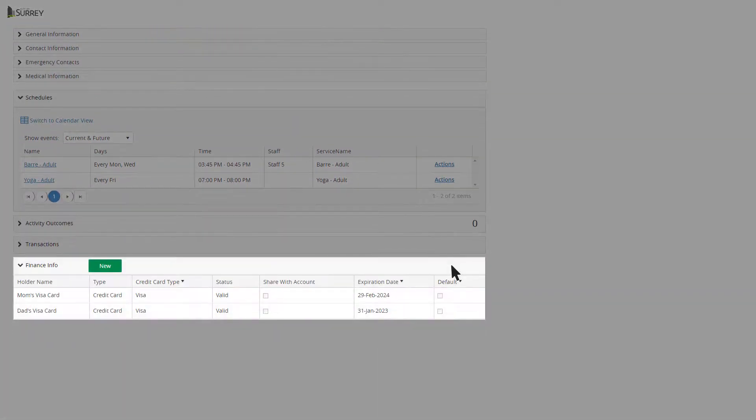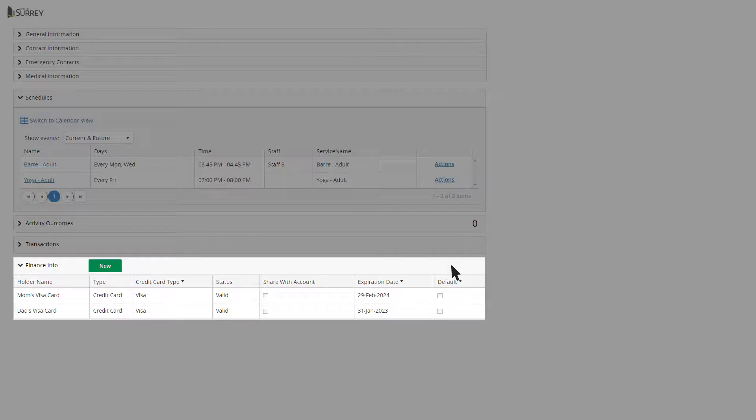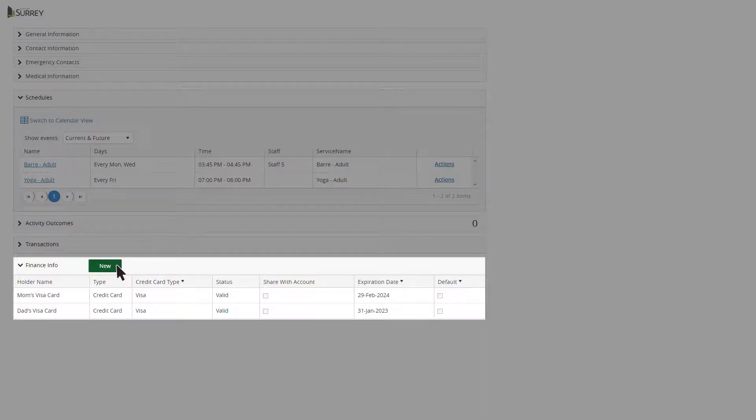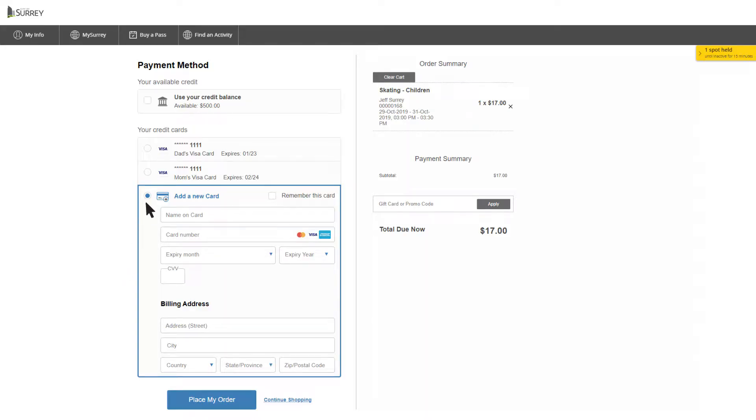You may store multiple credit cards to your account for future purchases. Under Finance, click New each time you wish to enter another credit card. If you have multiple credit cards associated with your account, you'll see them on the Payments screen when you check out.